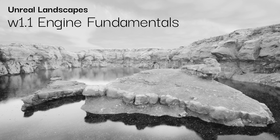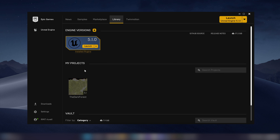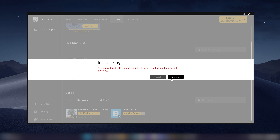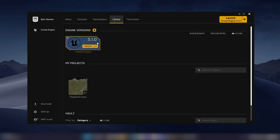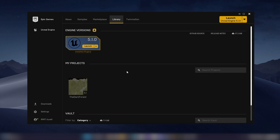I'm going to assume everyone has opened up the Epic Games launcher and navigated to the Unreal Engine tab. You can either launch Unreal from here or go to the Library tab where you can see all your projects and installed assets. Under Library you should also have Quixel Bridge installed, which comes by default. If not, please install it. We also want to make sure we've got the correct version, which is Unreal Engine 5.1.